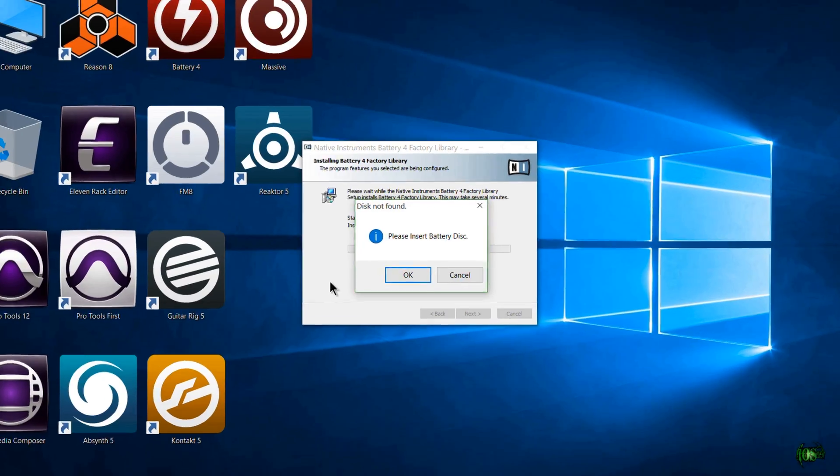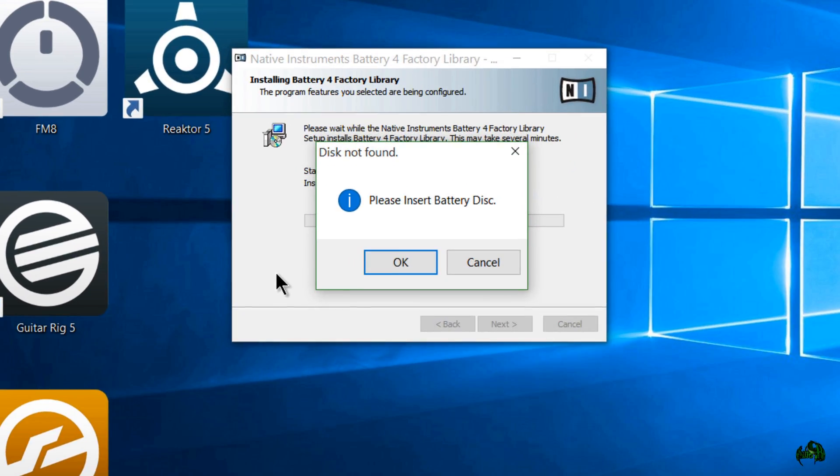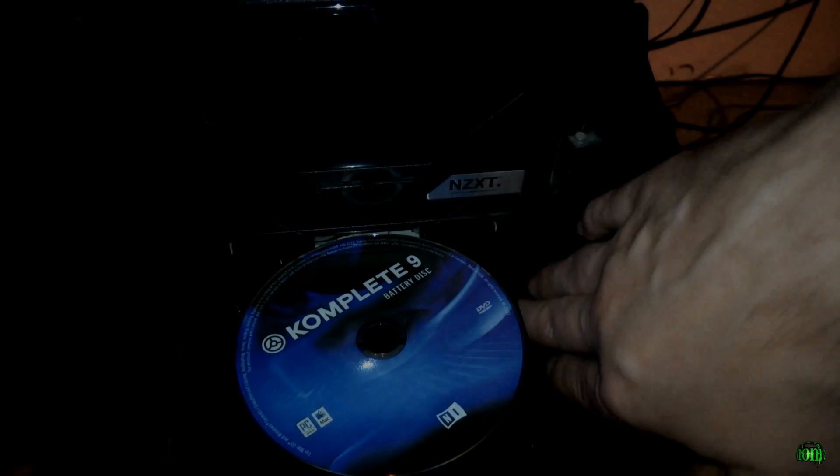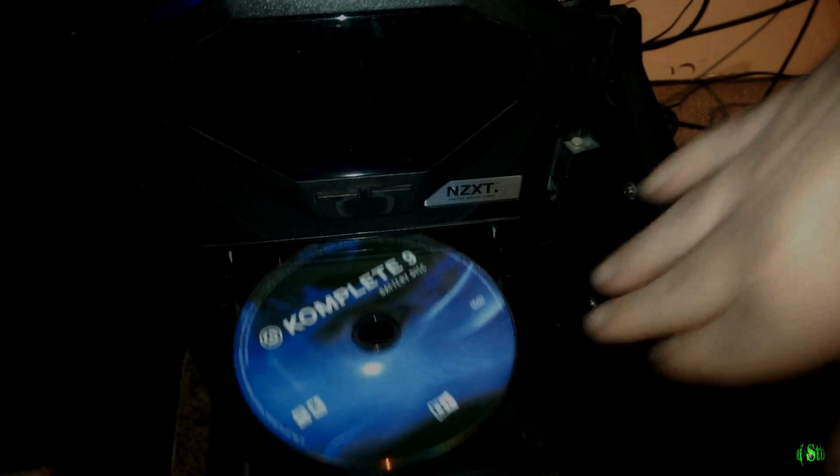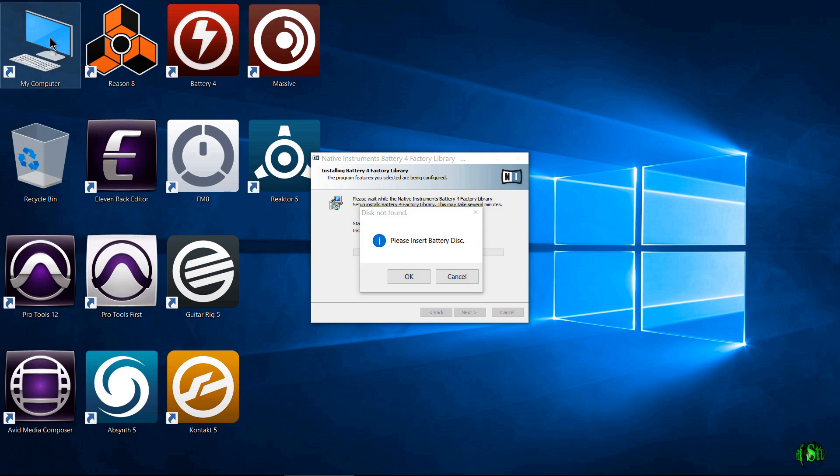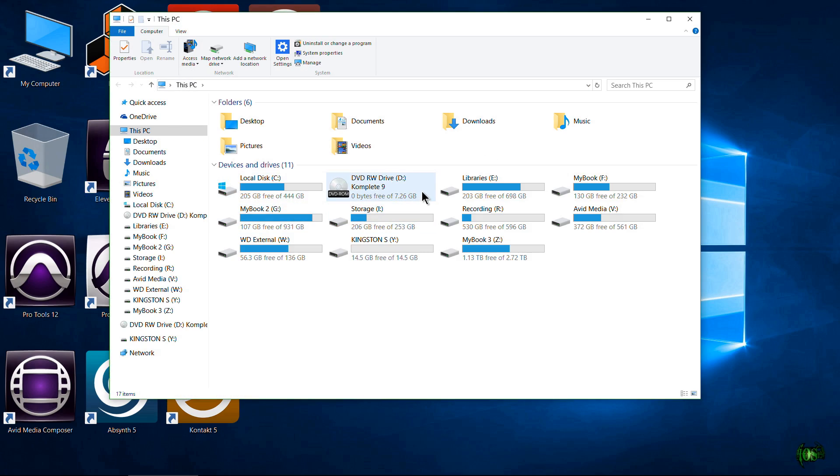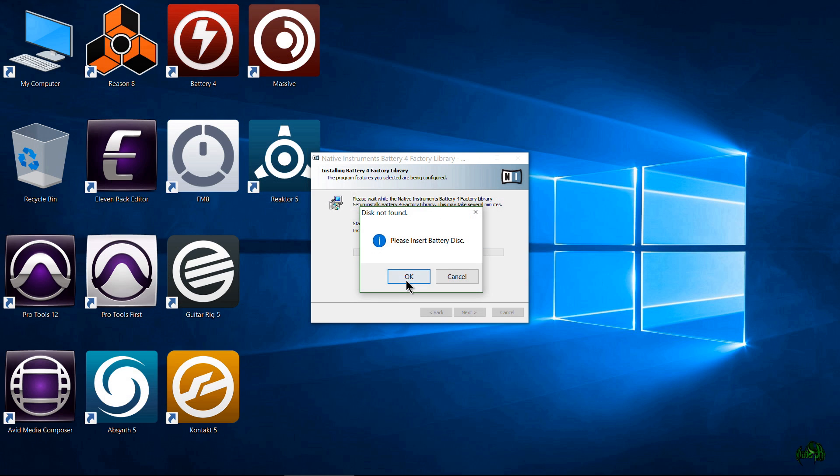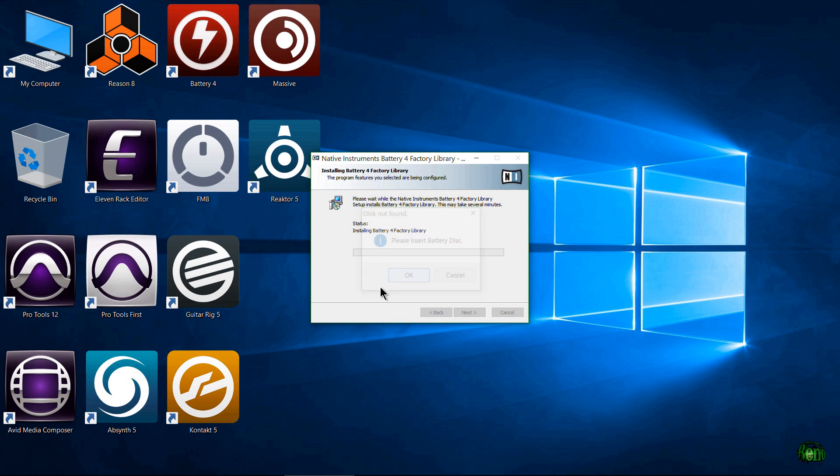All right. So now our first disc is done installing. As we can see, we have a prompt here. It says, please insert Battery disc. So we'll go through our discs here and grab our Battery disc and we'll pop out the disc that's in there and then pop in the Battery disc. And then we'll wait for that disc to be recognized by our computer. And if for some reason you don't get prompts whenever you put in the disc, you can always come to My Computer and wait just a couple of seconds. And then the drive will update. There we go. As you can see, we'll close that back down and then just click OK for our Battery disc.